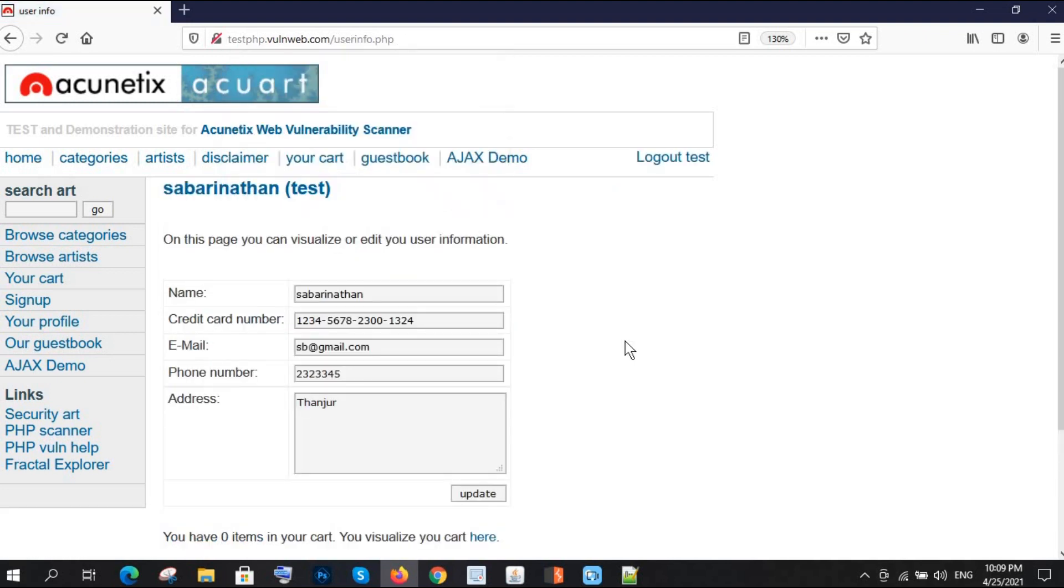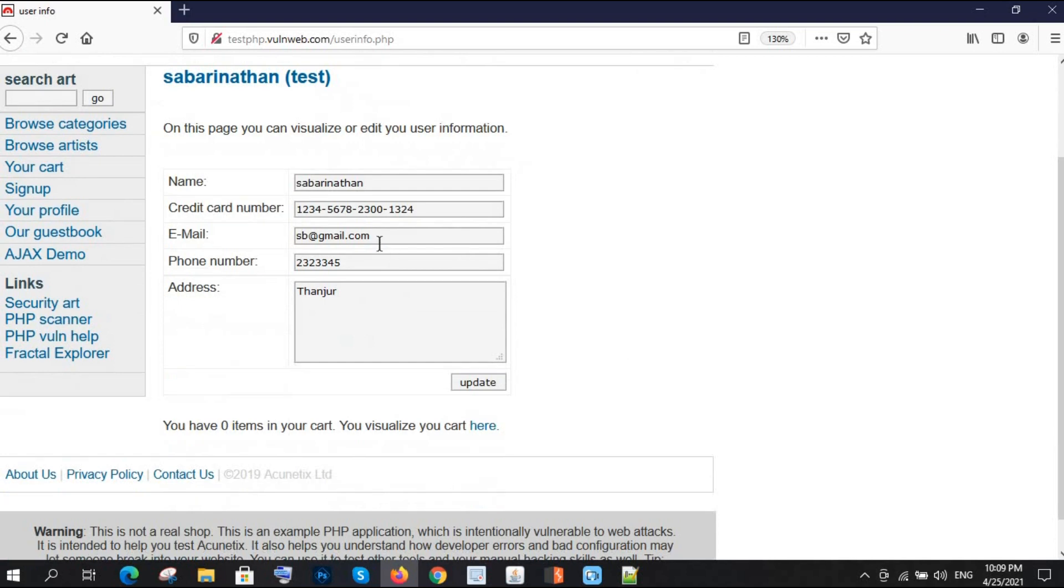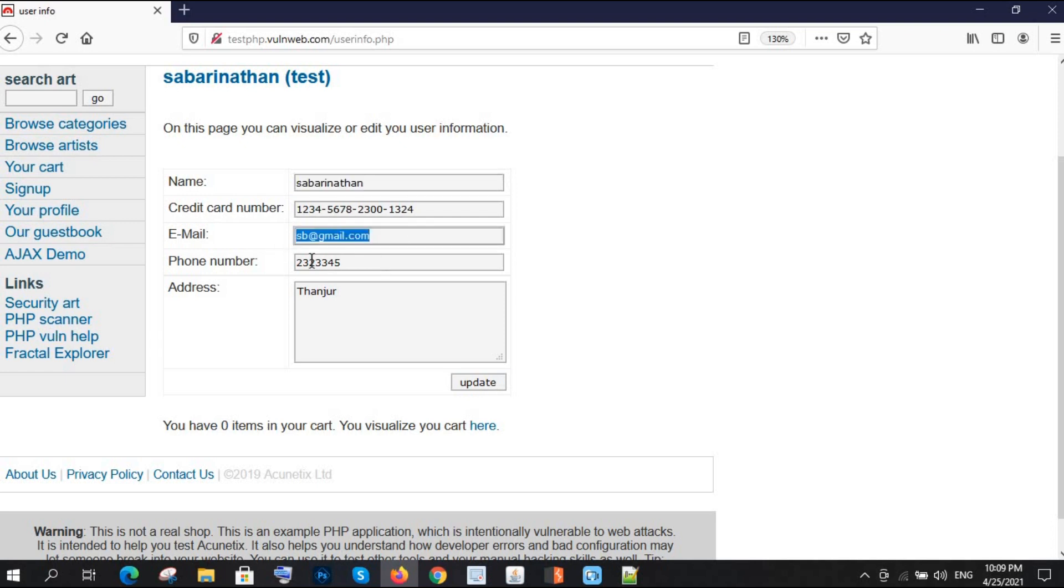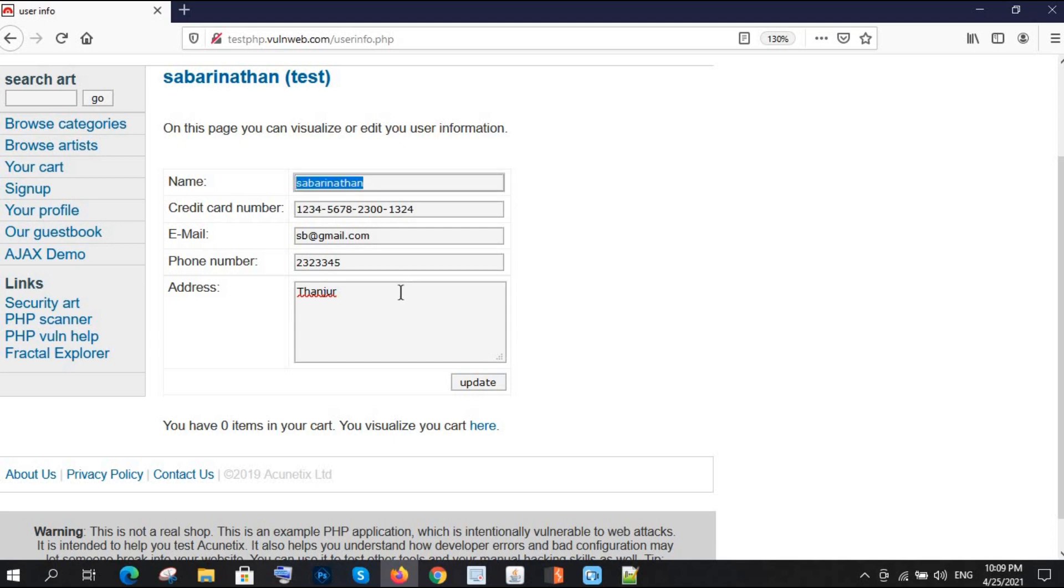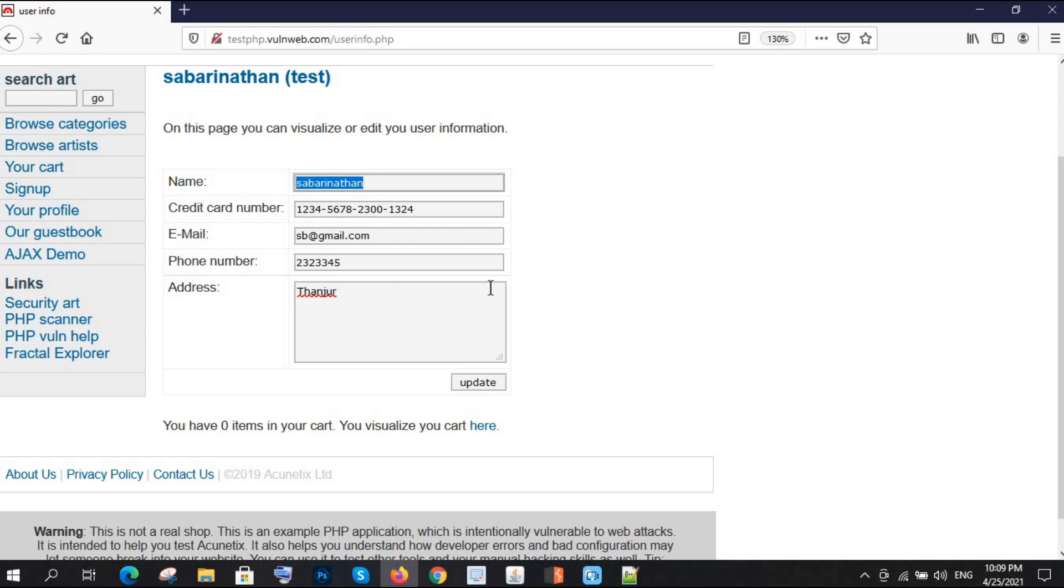Now see, it is asking for some information: name, credit card number, email, phone number, and address. All this information is going to be stored, so we will try stored XSS there. We will inject the payload here.